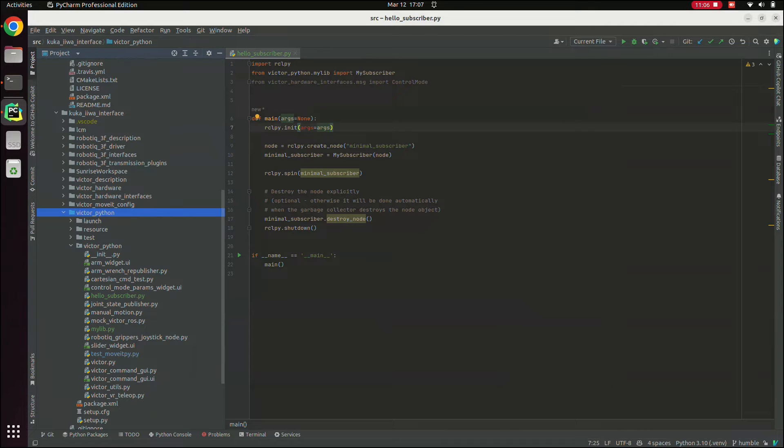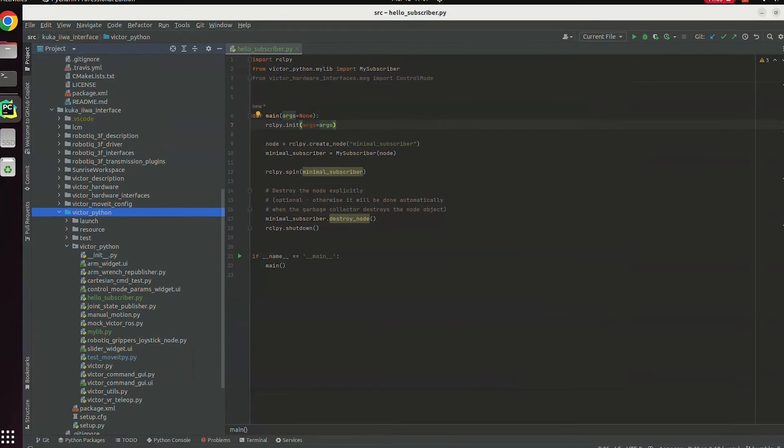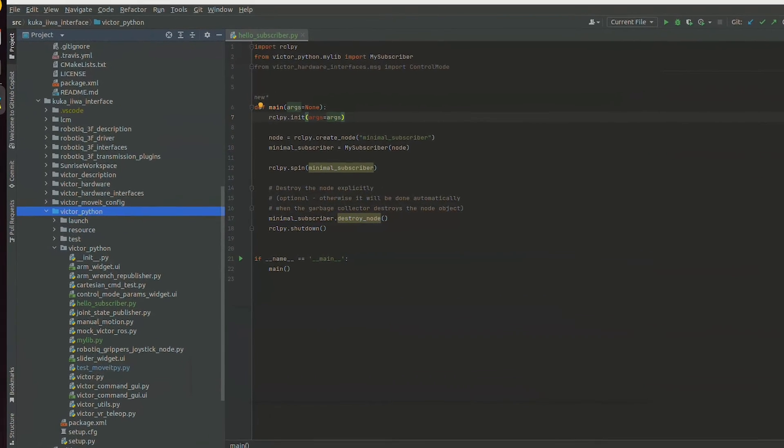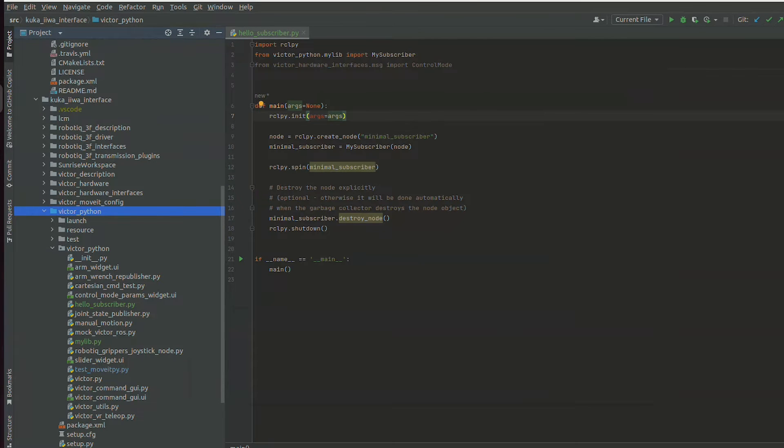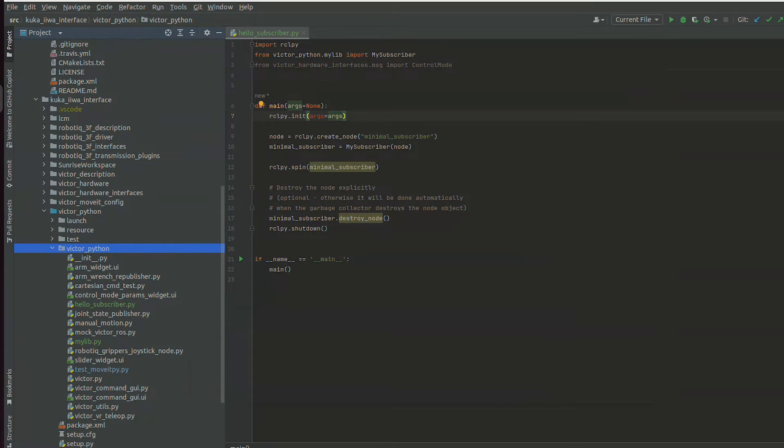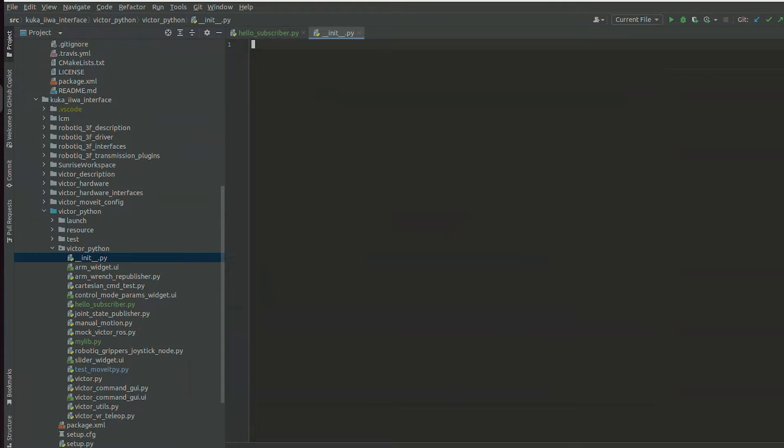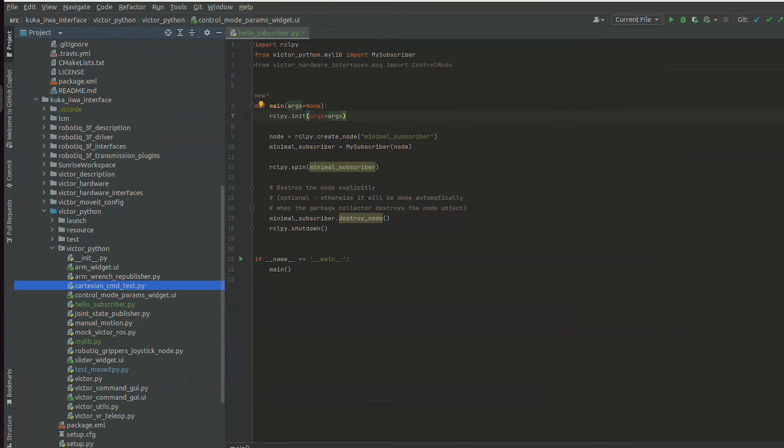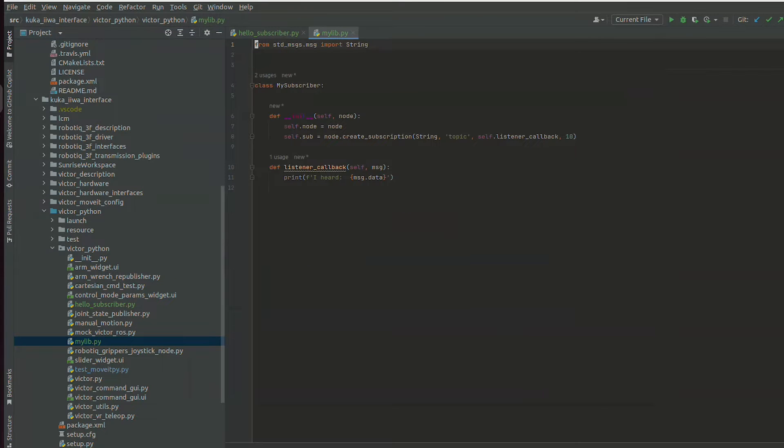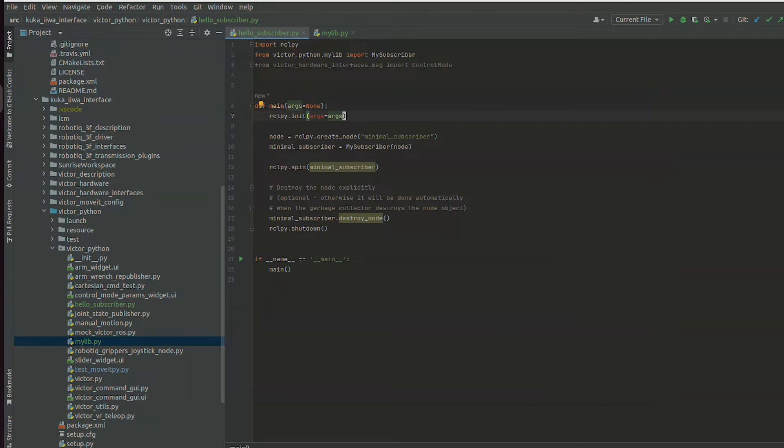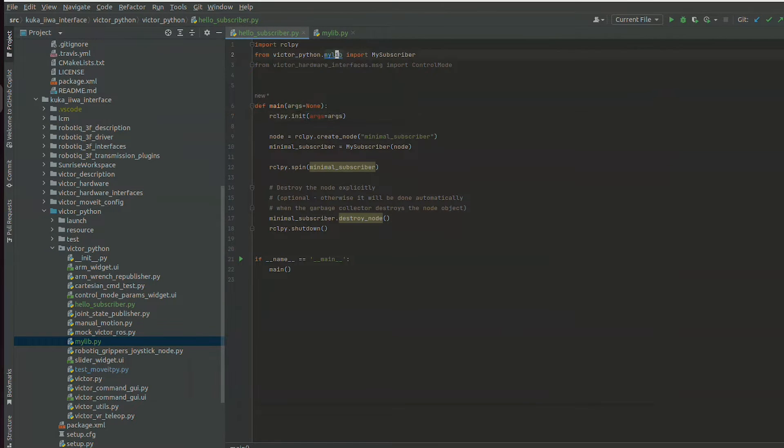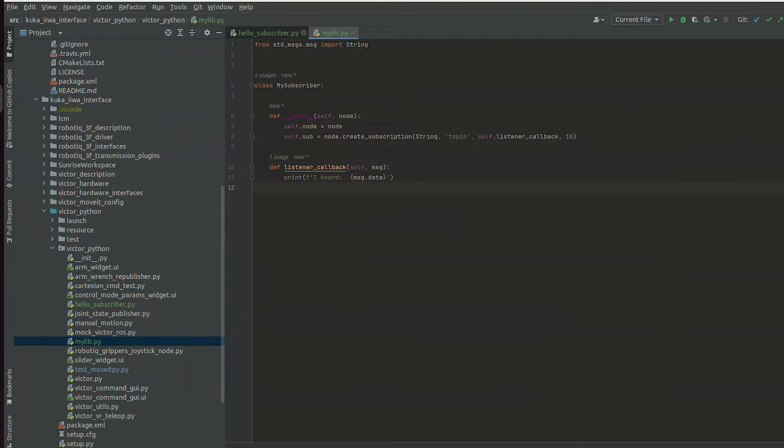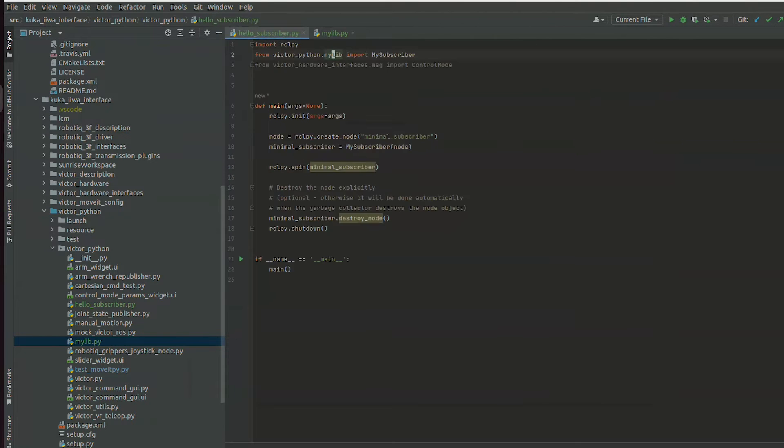So as you can see here, the standard structure for a ROS package with Python is as follows. The package name is Victor Python, and inside it is another folder with the same name, Victor Python, that is the actual Python package, which you can tell because it contains the init.py. That file is empty, but it marks this as a Python package. And then in here, you have a bunch of Python modules. So for example, my lib.py, which contains some basic subscriber code, that's just as an example. And then we're able to import that and correctly navigate to that using PyCharm's control click to go to source.